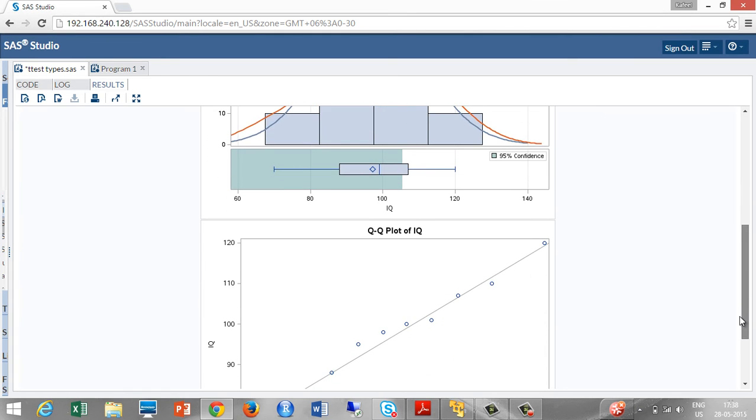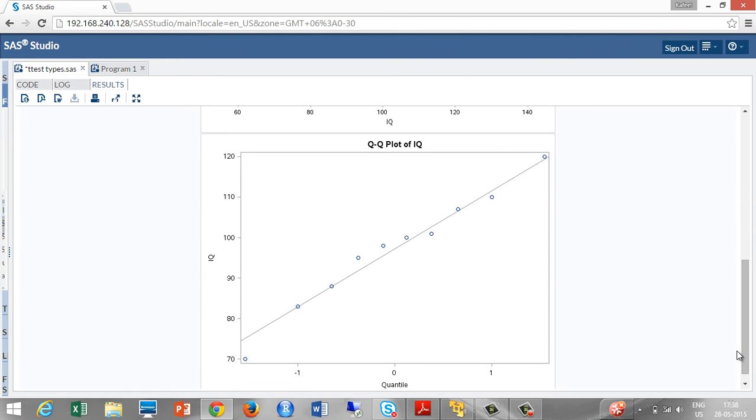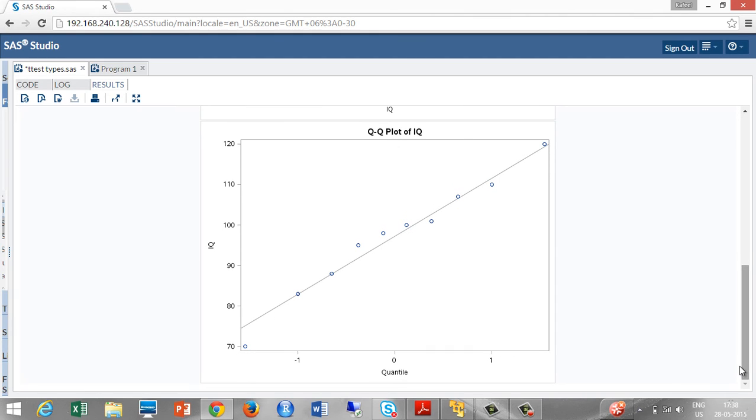To check for the normality of the sample we are having, take a look at the QQ plot. We can see that the data points are almost closer to the 45 degree line. Then we assume that the sample comes from the normal population.